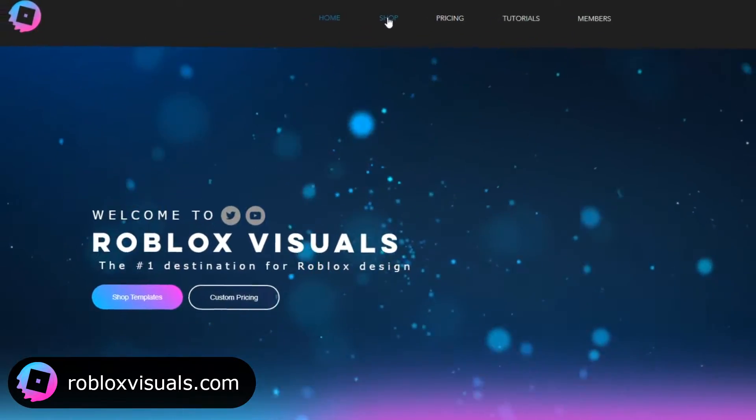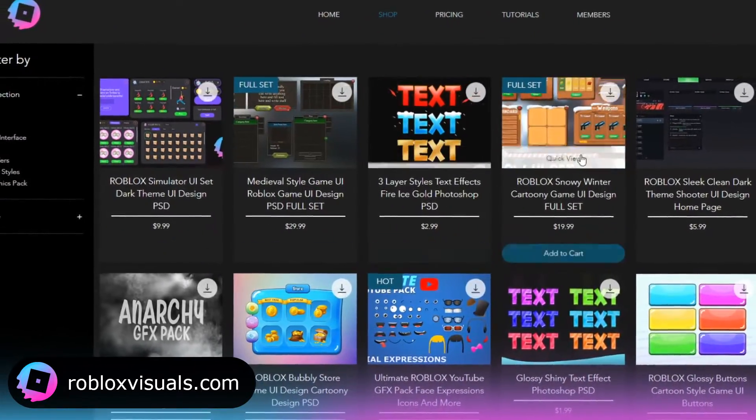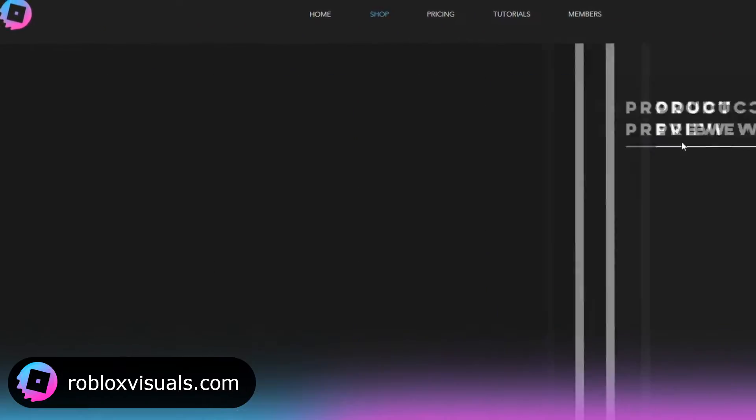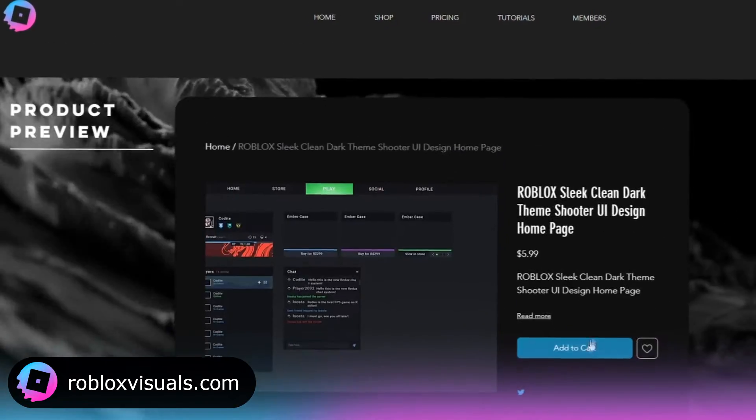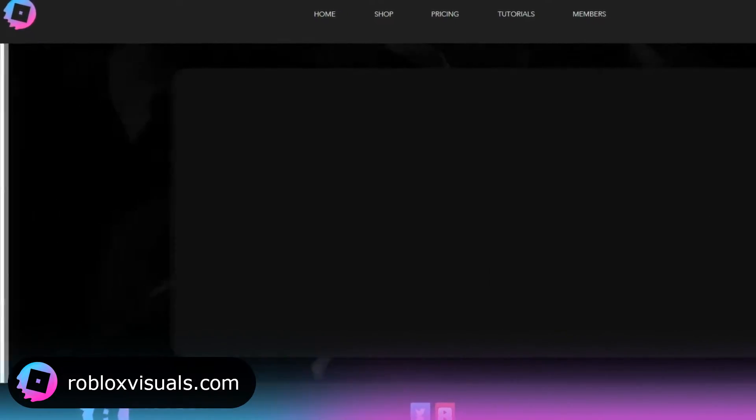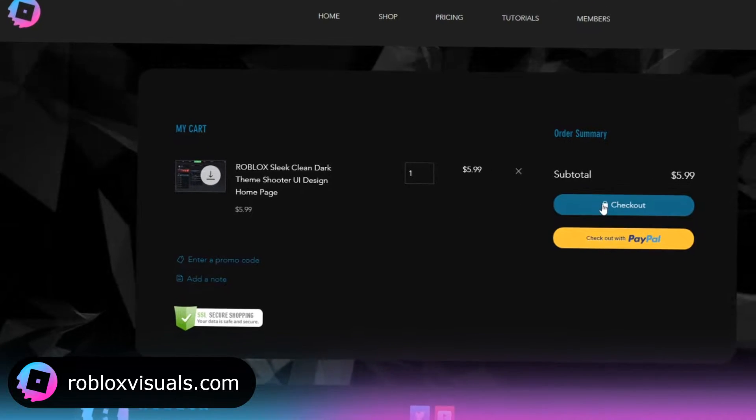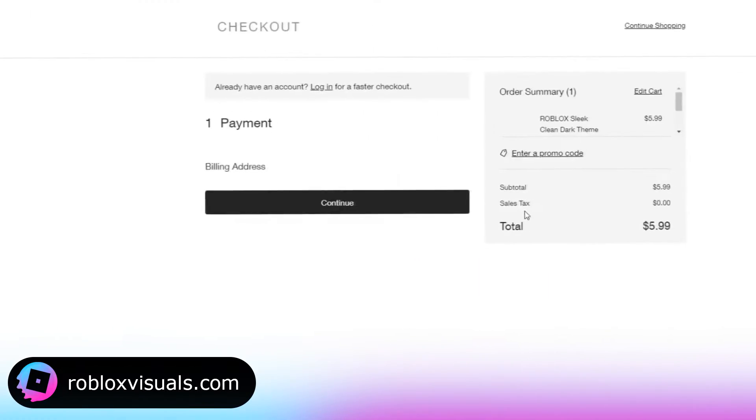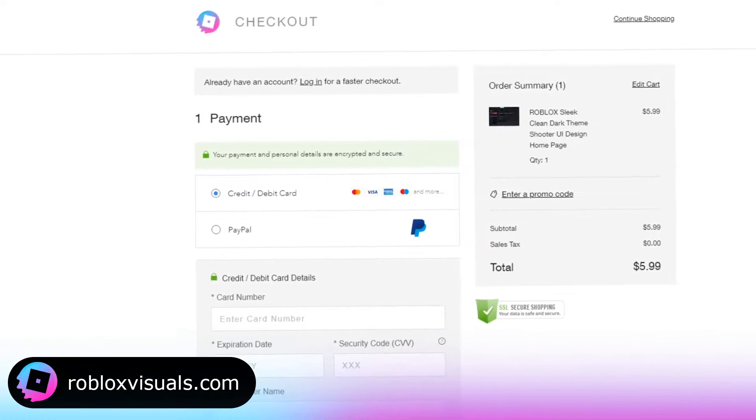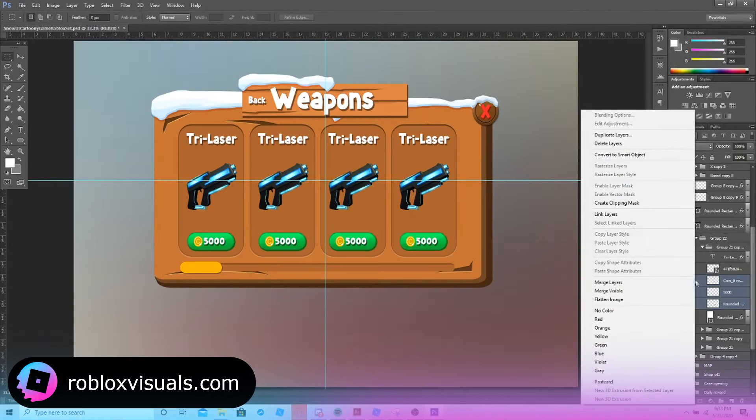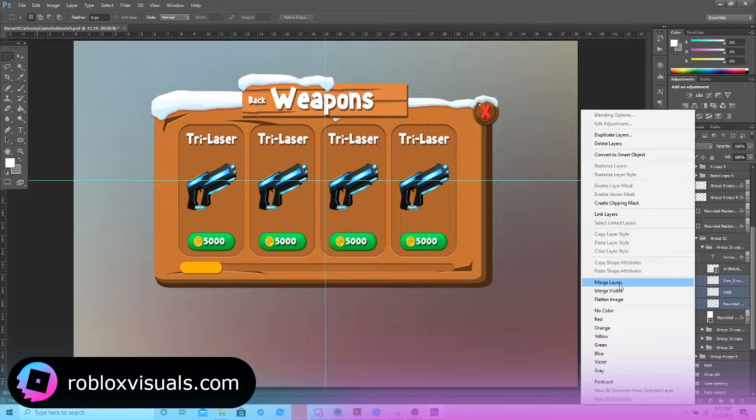Check out robloxvisuals.com for the latest Roblox graphics templates. We have just added some new FPS shooter UI templates, some full simulator UI sets. Check it out and use code YT for 15% off all purchases. And merge these layers.